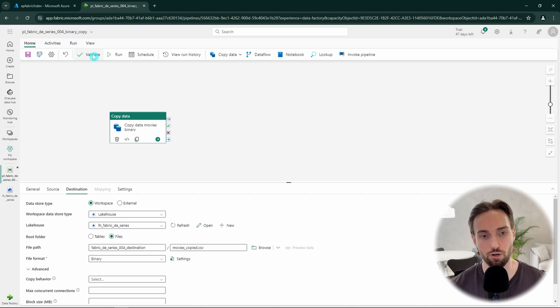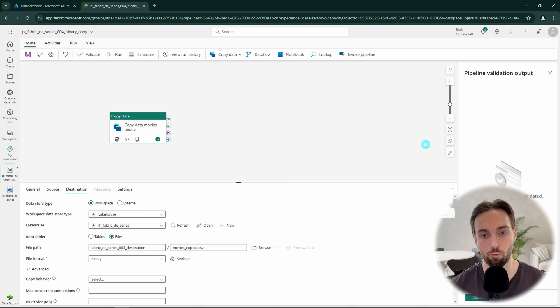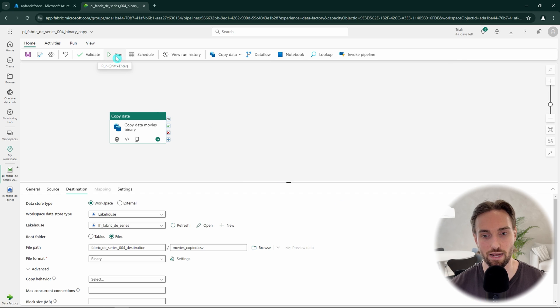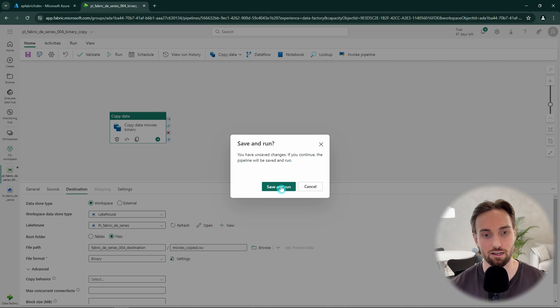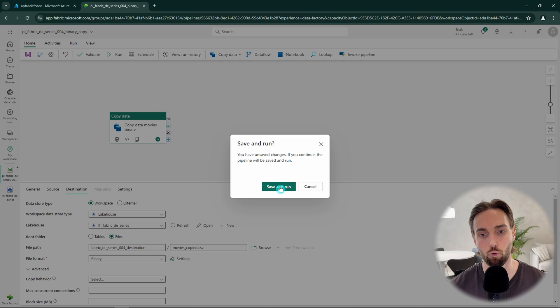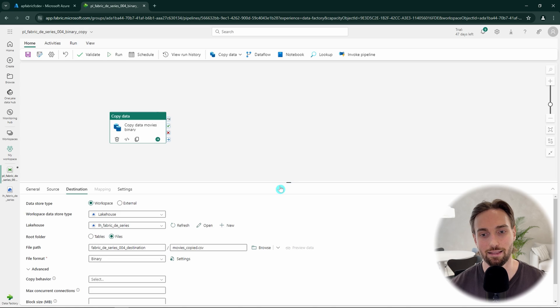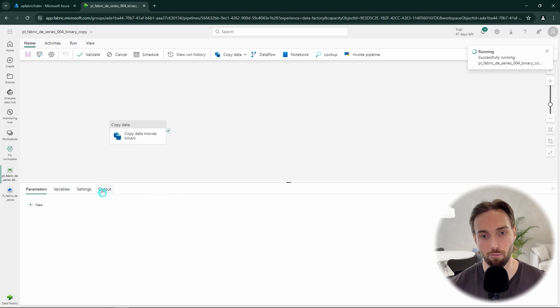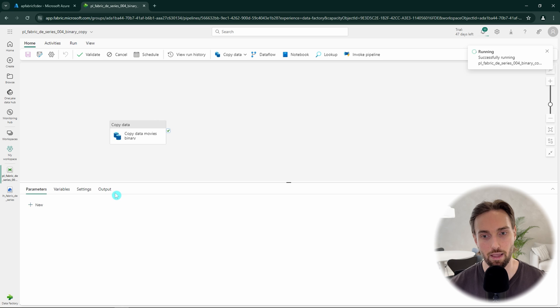Let's first click the validate button to see that we have configured everything correctly. It seems that everything is OK from the configuration perspective. Next, we can try to run our pipeline, which will then ask us to save our pipeline before we run it. And then we can click this save and run button to do that. This will save our pipeline and trigger a pipeline run for this pipeline.